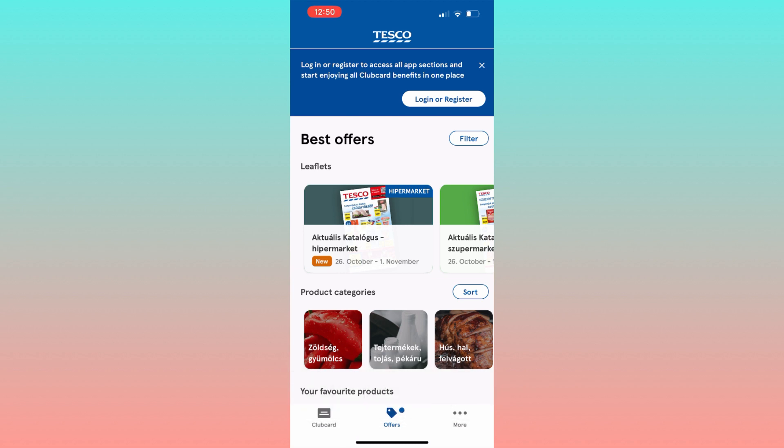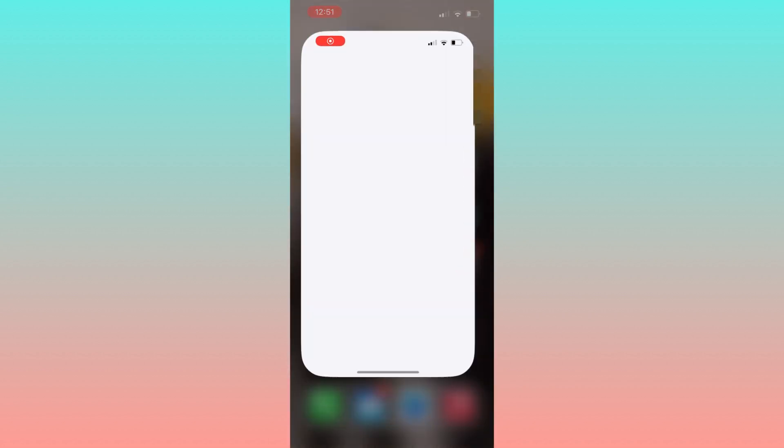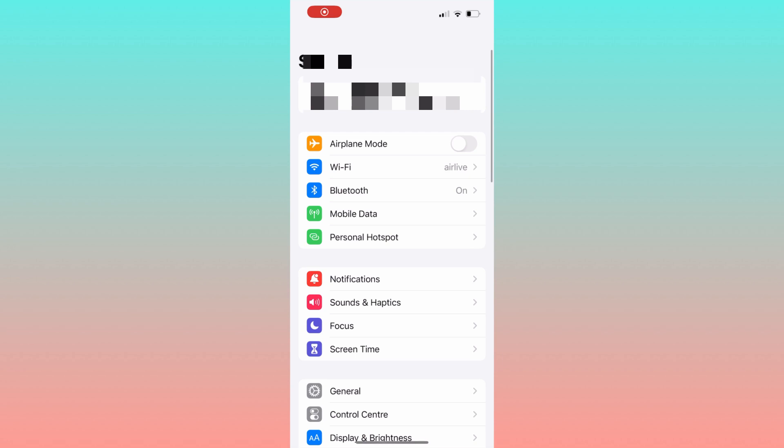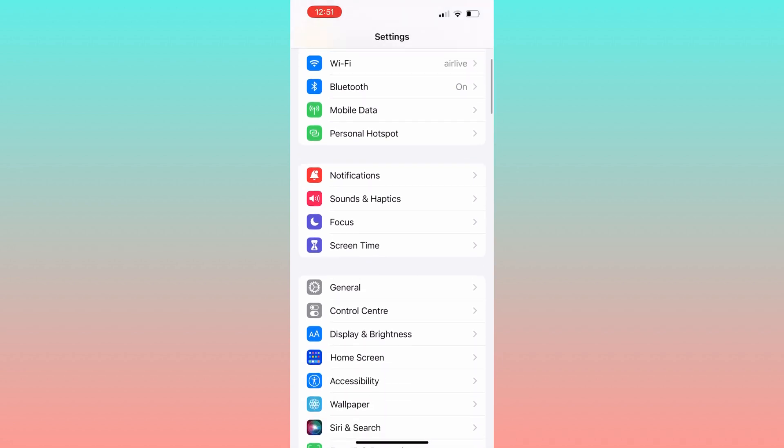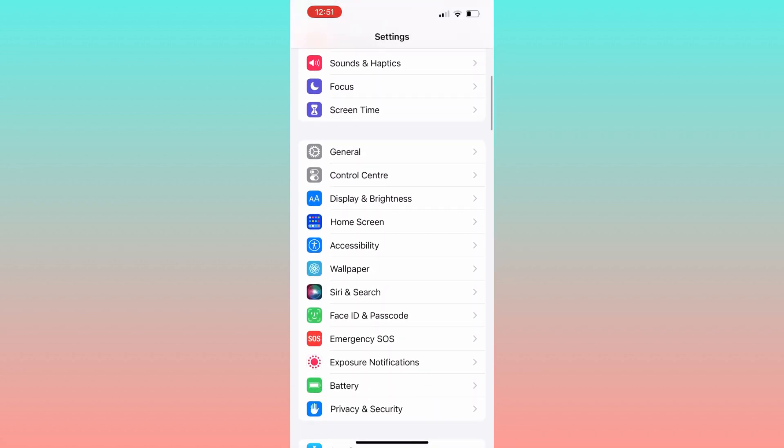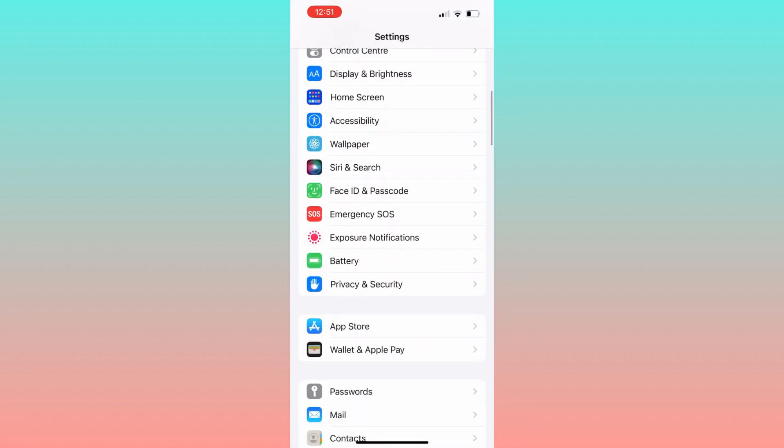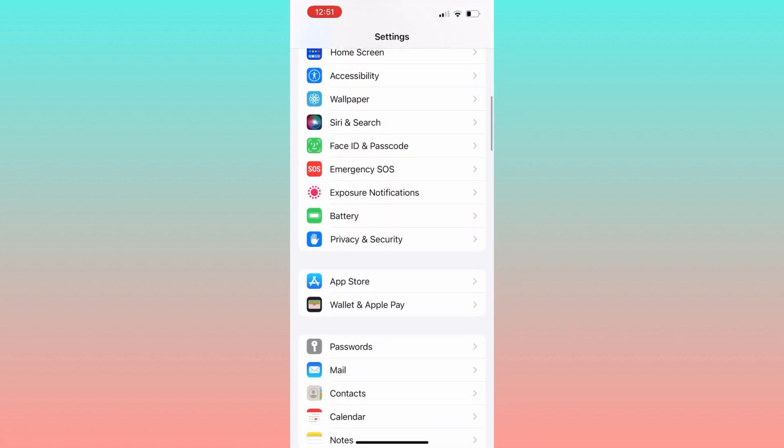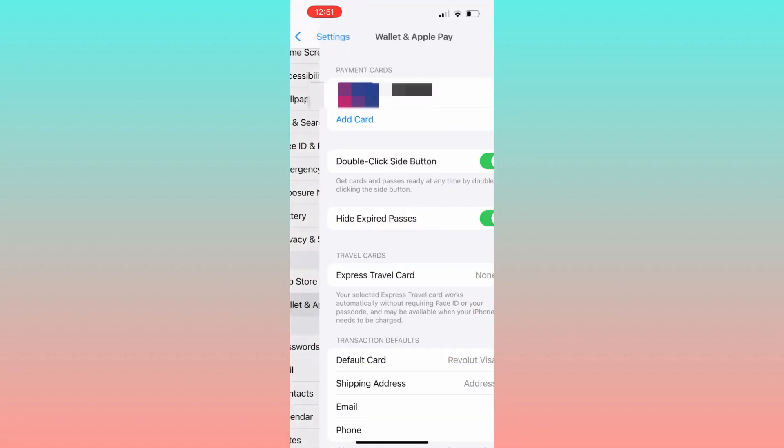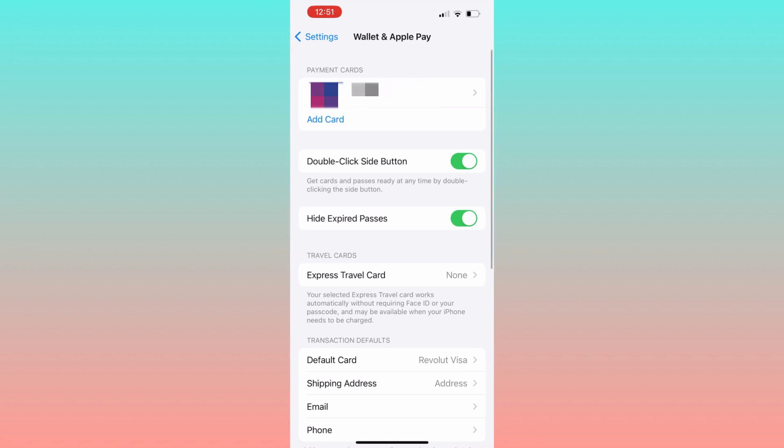The initial steps involve opening the Settings app on your phone, then scroll down within the settings until you locate Wallet and Apple Pay. Once you find it, click on it. On the following page, click Add Card, and you'll notice two options: debit or credit card and travel card.